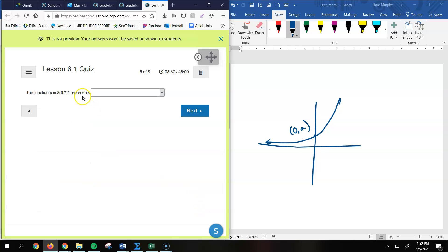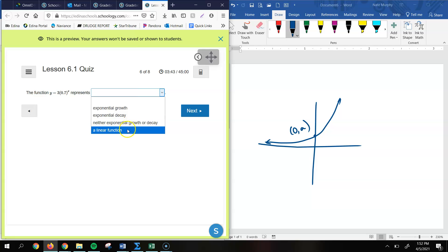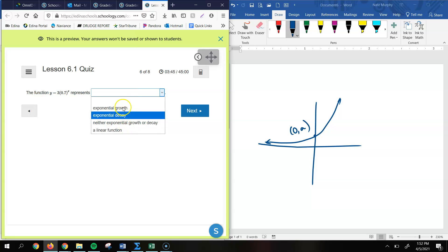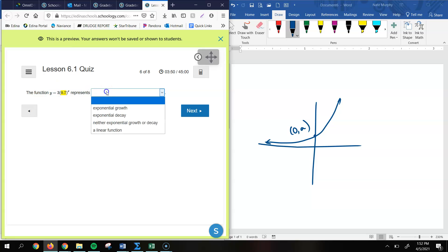All right, the function y equals 3 times 0.7 to the x power represents what? Growth, decay, or neither. Again, it's not linear, but it's going to be probably one of these two since our value for b, again, is between 0 and 1. That means that it's exponential decay.